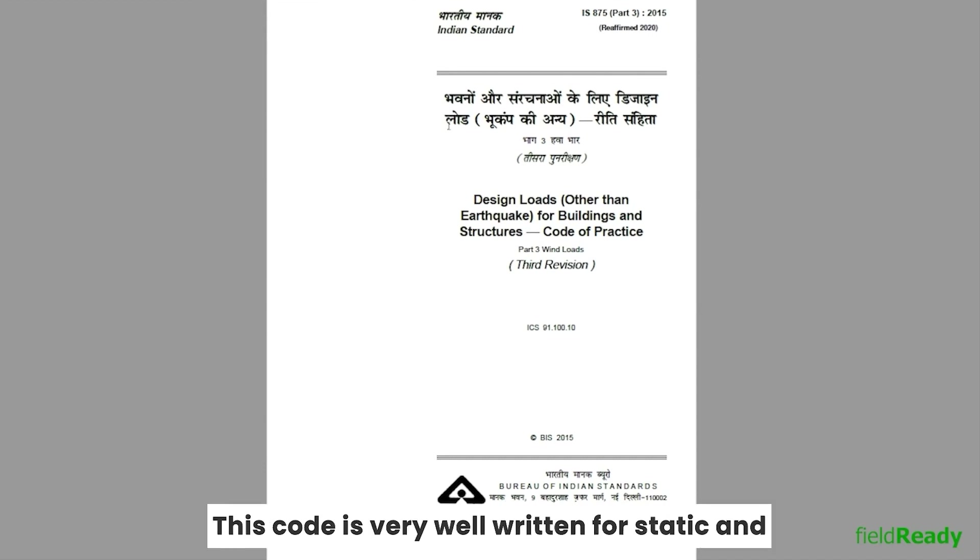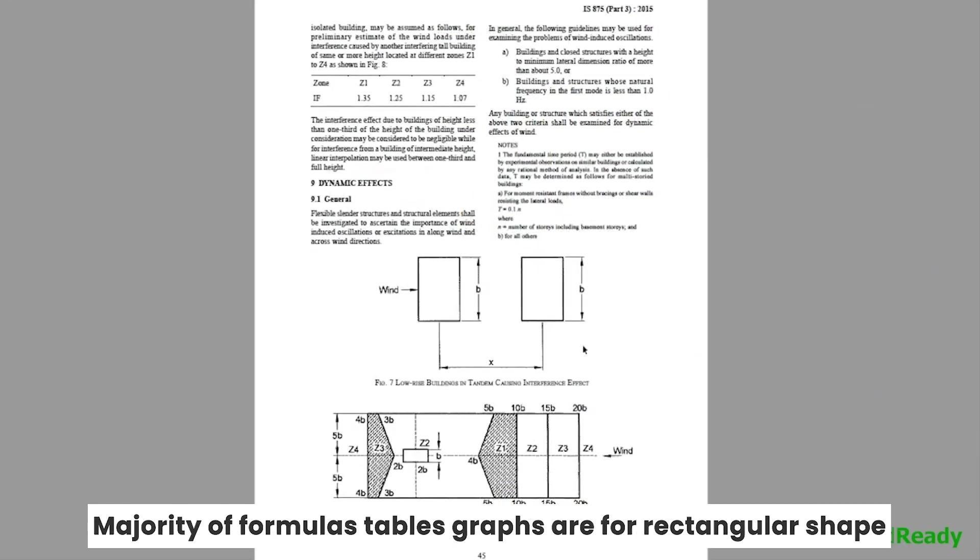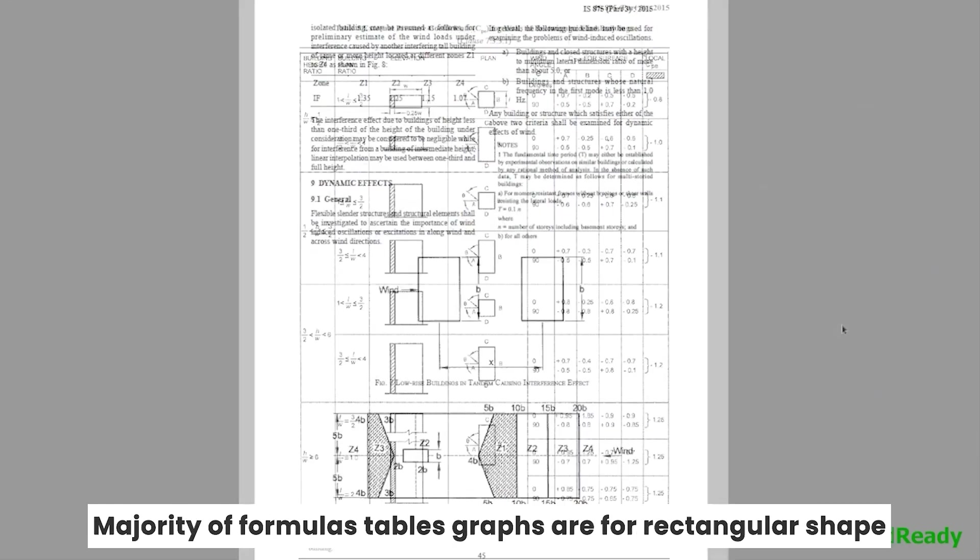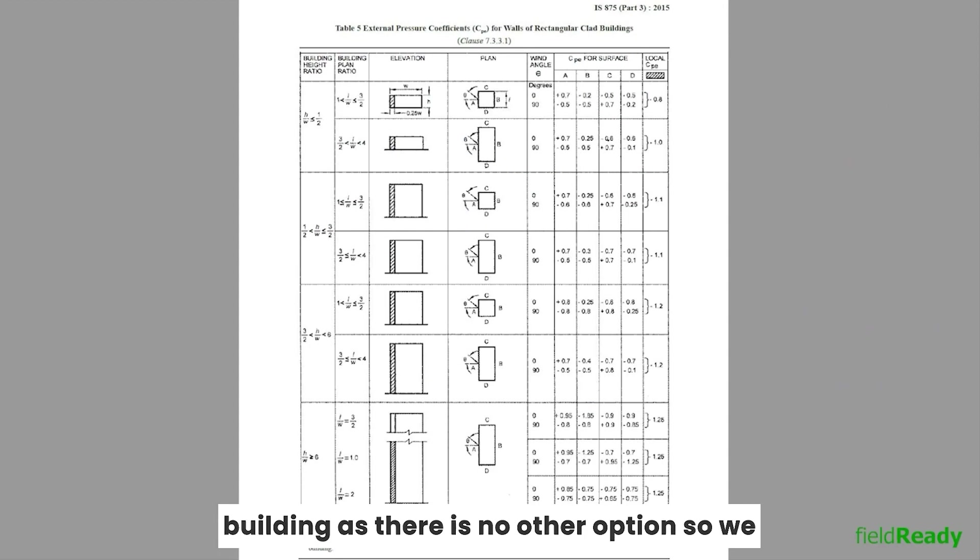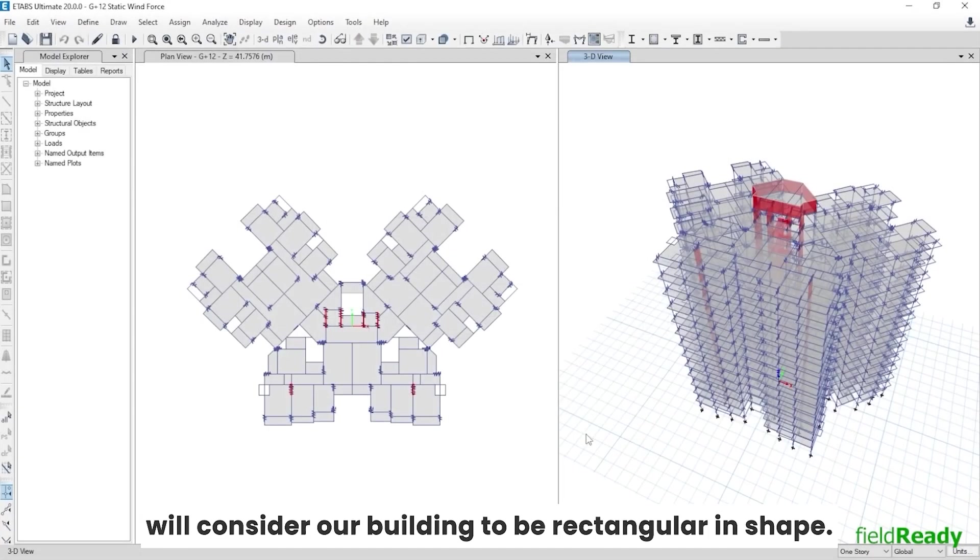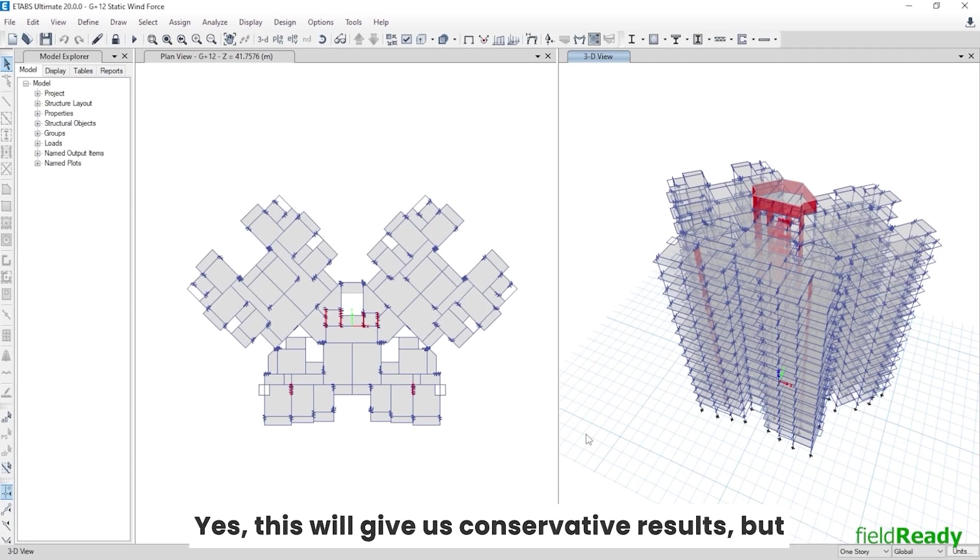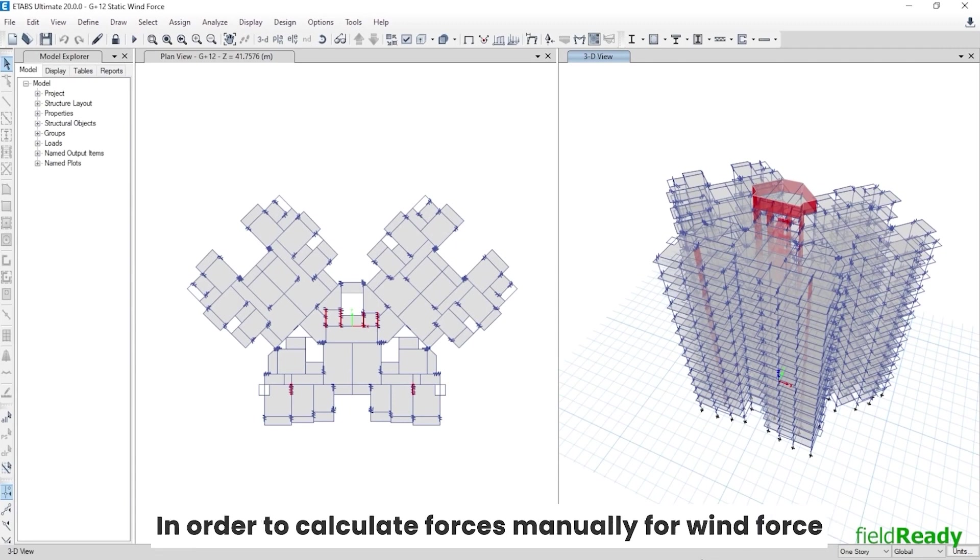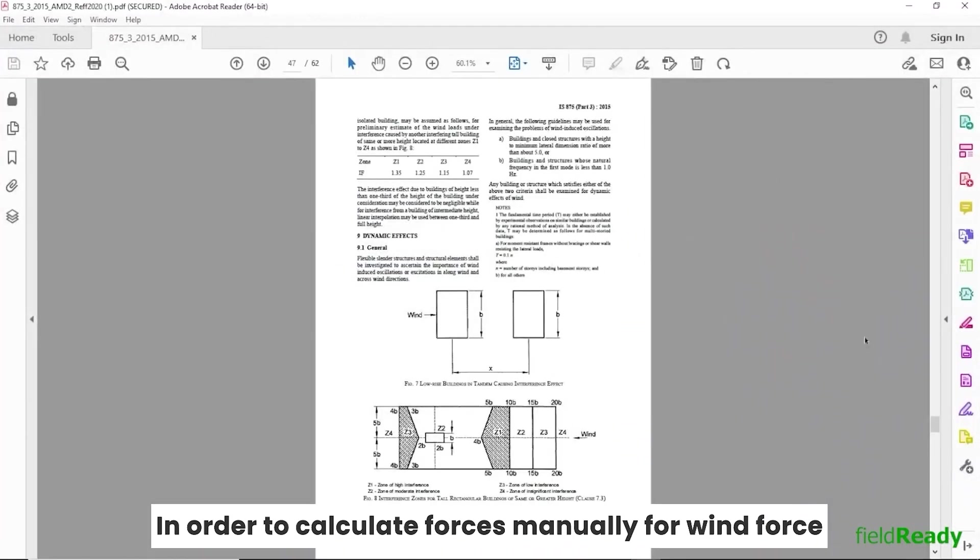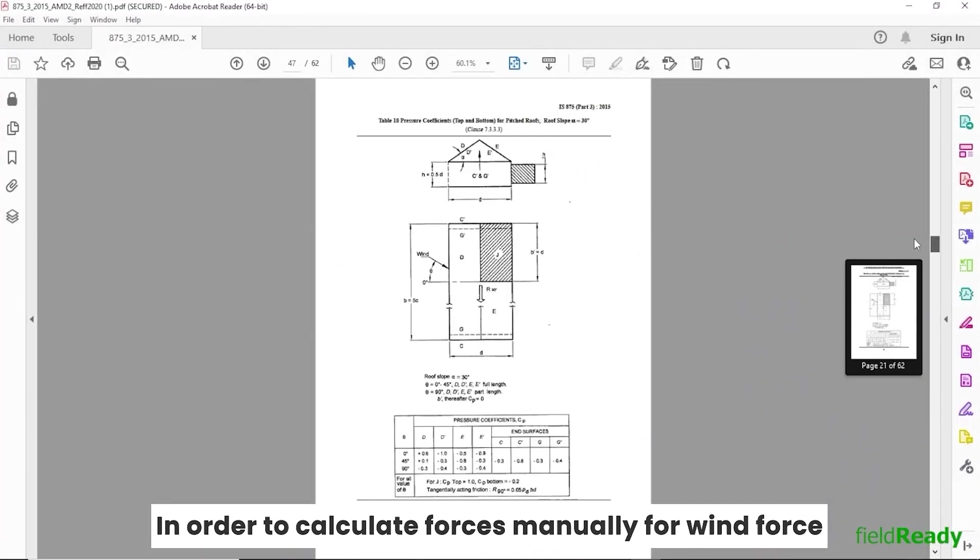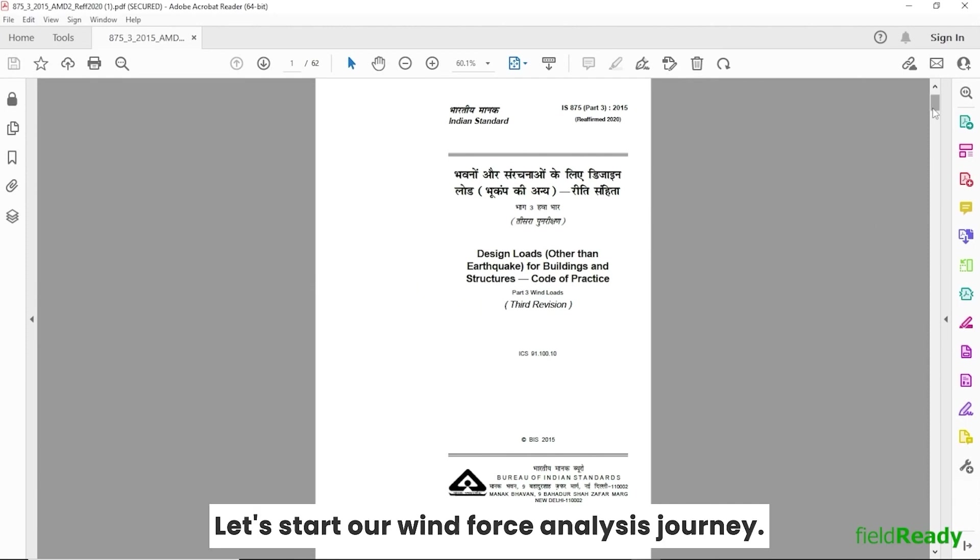This code is very well written for static and dynamic wind force calculations for simple regular structures. Majority of formulas, tables, and graphs are for rectangular shape buildings. As there is no other option, so we will consider our building to be rectangular in shape. Yes, this will give us conservative results, but we do not have any other option in order to calculate forces manually. For wind force calculation, we will highly depend on this IS code.